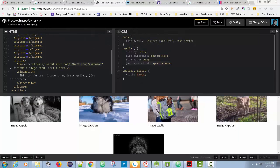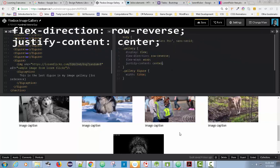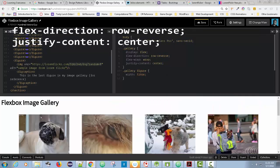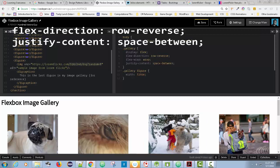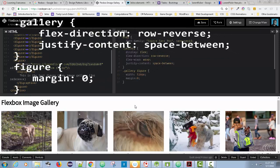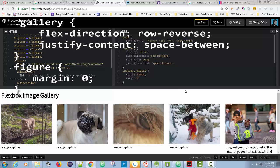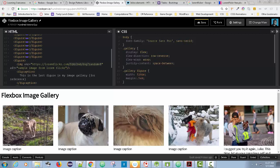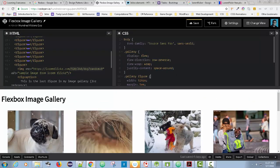With 'justify-content: center' it squeezes the items together, effectively giving an automatic left and right margin — I kind of like that. 'space-between' pushes the first item to the far left and last to the far right, but there may be a gap related to the figure's default margin. Setting the figure margin to 0 gives more room. A common value of 0.5em gives a small margin. All these options are available under justify-content.